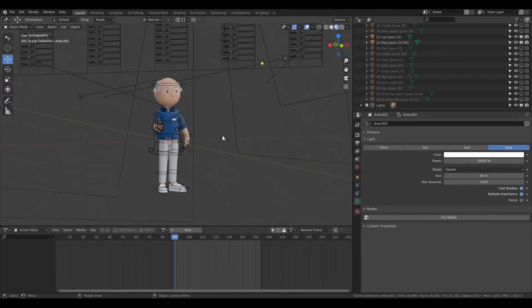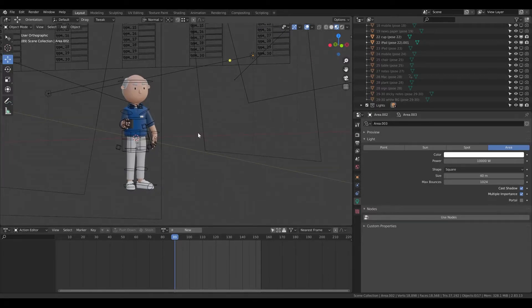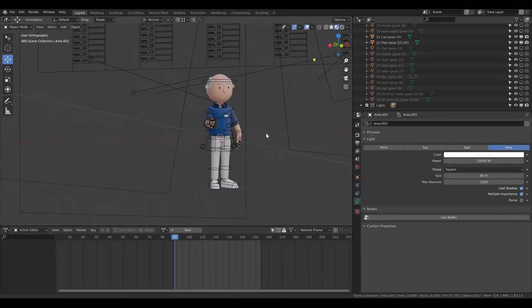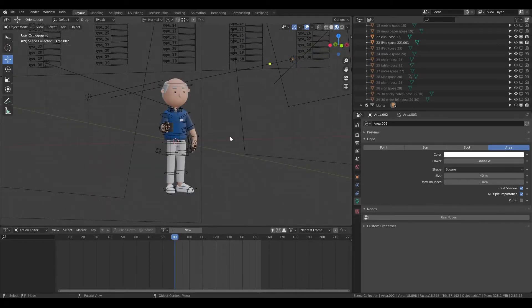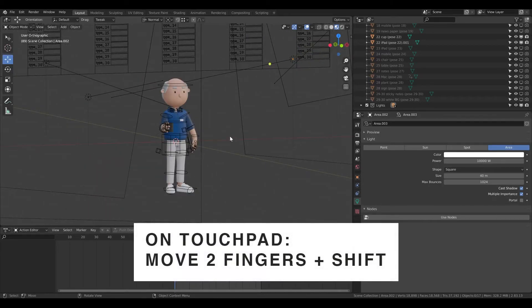If you want to pan, this is how I pan. It's basically shift and holding middle mouse.